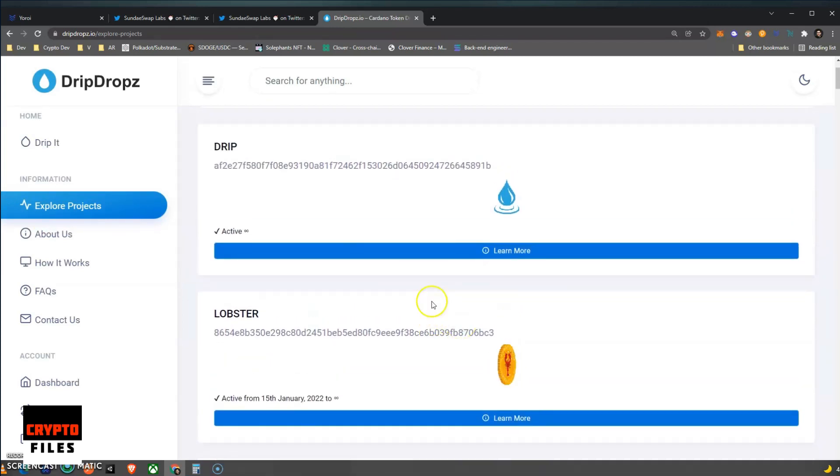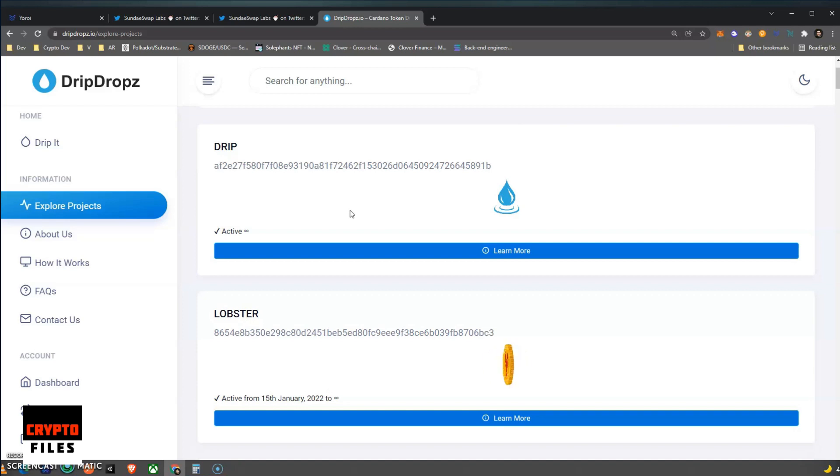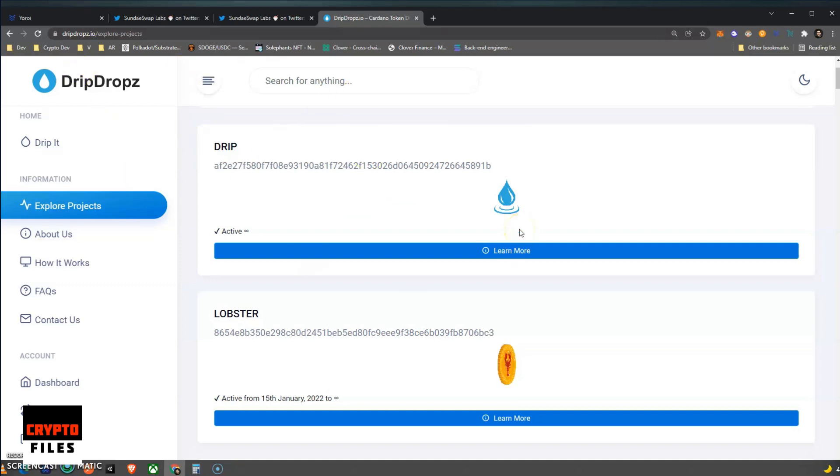And one of them is obviously the Drip token, which is from Drip Dropz. You will be receiving a thousand Drip tokens every time an epoch is completed. And if you want to receive an additional 100 Drip tokens, I've left a referral code in the comments. So when you create your profile on Drip Dropz, use that referral code and you get a hundred Drip tokens for free.